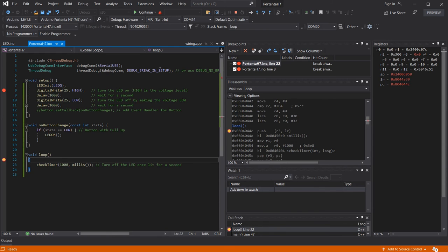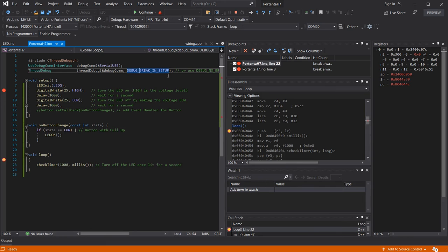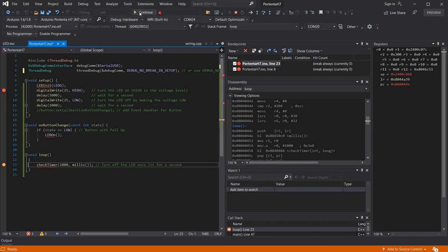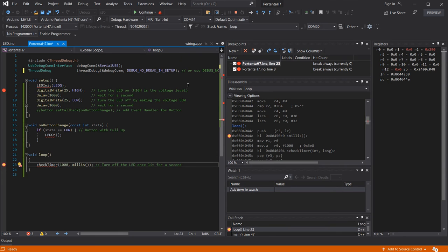You can then navigate and reconfigure your breakpoints as needed as well as watching variables and viewing the registers and disassembly. More information about using the hardware debugging interface can be seen in the video in the top right.